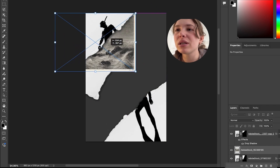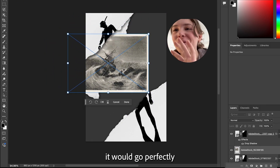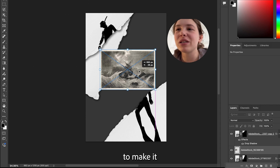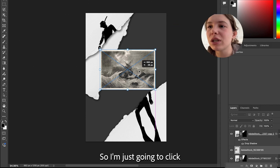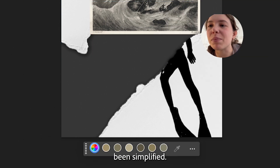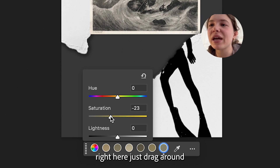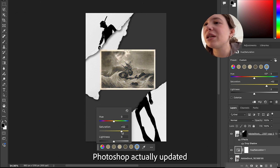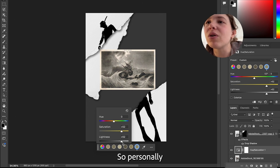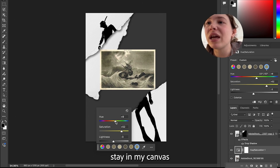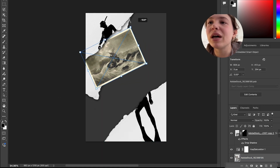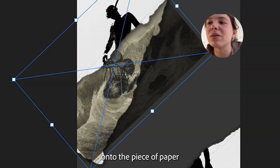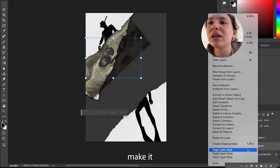I have this ship and I want to incorporate it — I saw it and I just thought it would go perfectly with the scuba diver. I want to give more warmth to it, adjust the color to make it look a little more worn. So I'm just gonna click adjust color — it's actually been simplified, so I can really easily just drag around and change the saturation, hue, and lightness. Photoshop updated this layout for hue and saturation, which makes it so much easier. I can just stay in my canvas and edit things how I want. I'm gonna drag it over and multiply it so it kind of blends onto the piece of paper, then use a clipping mask to make it cut out to that paper.